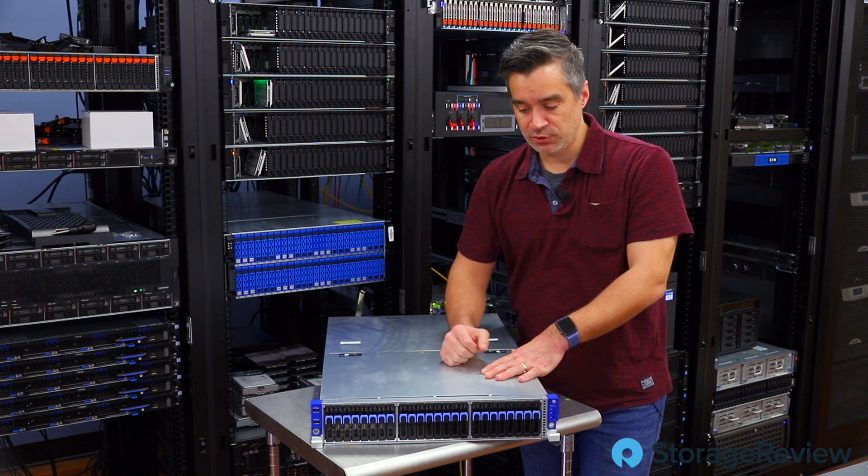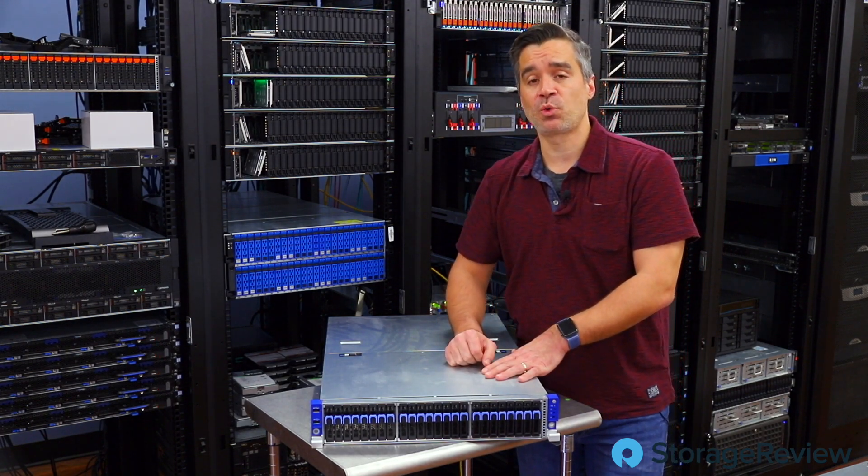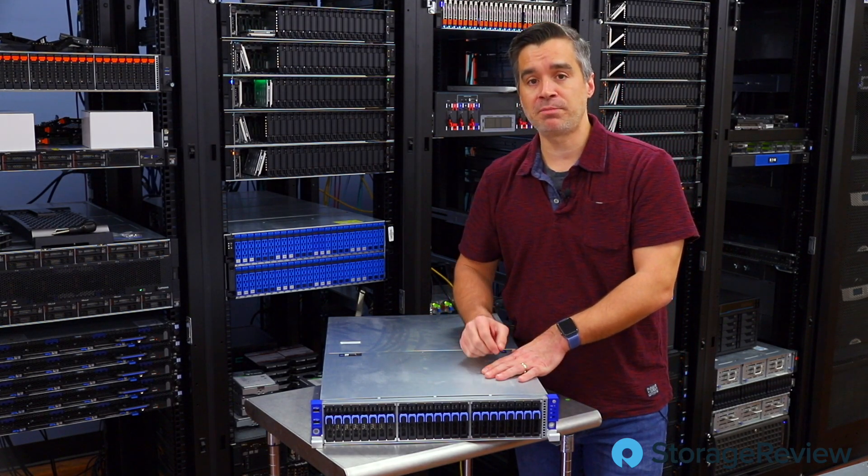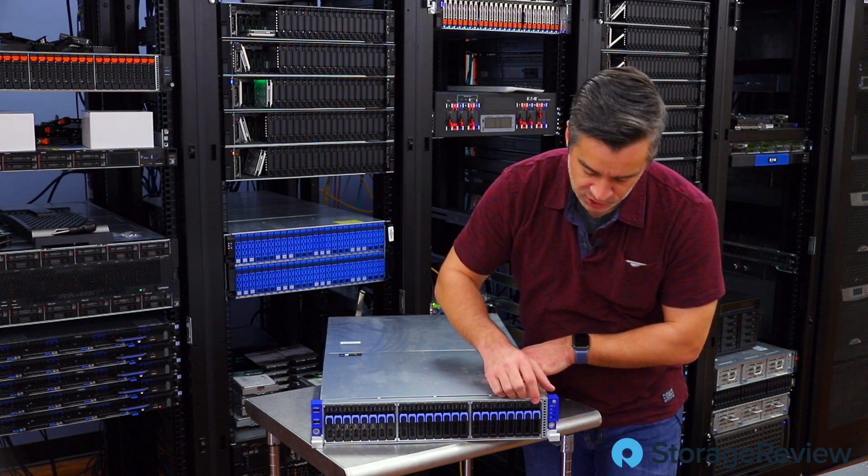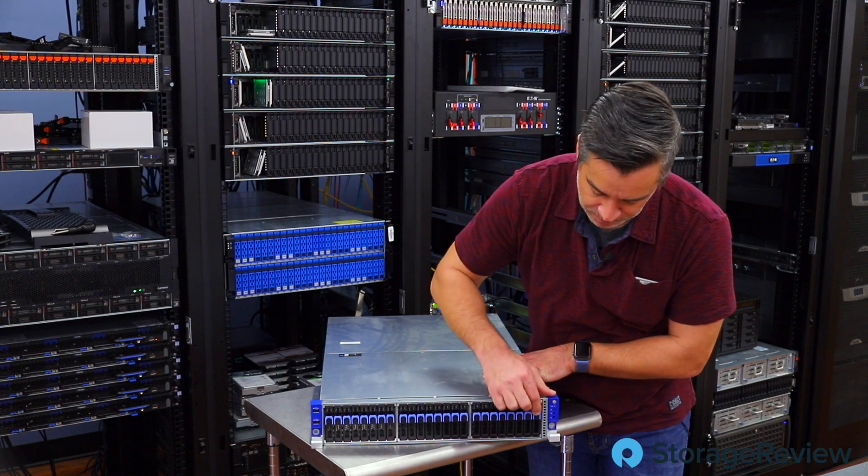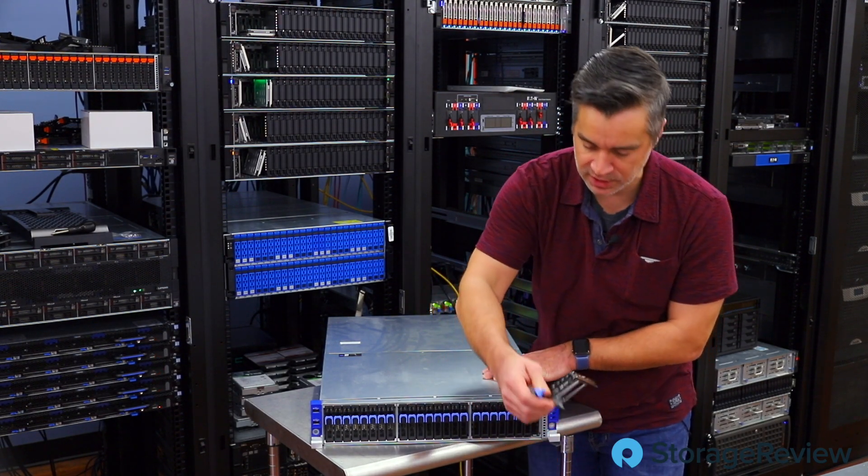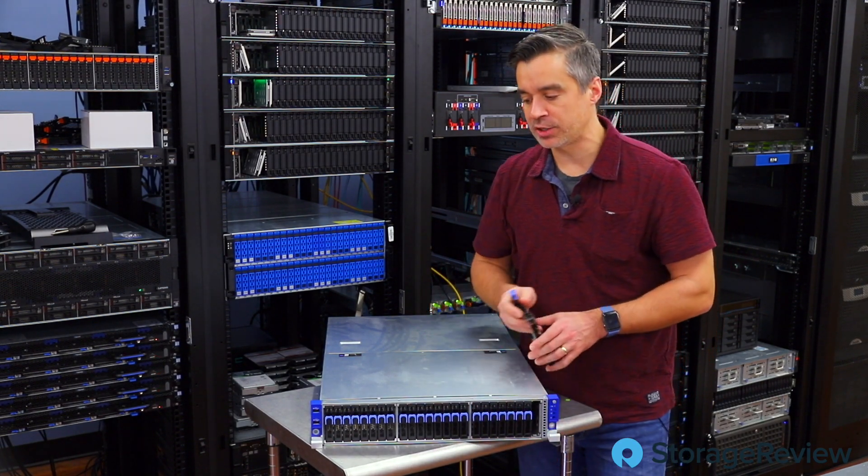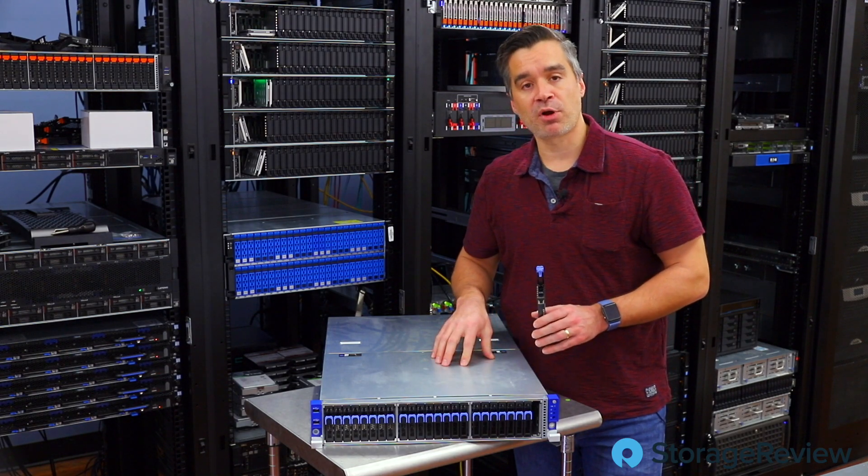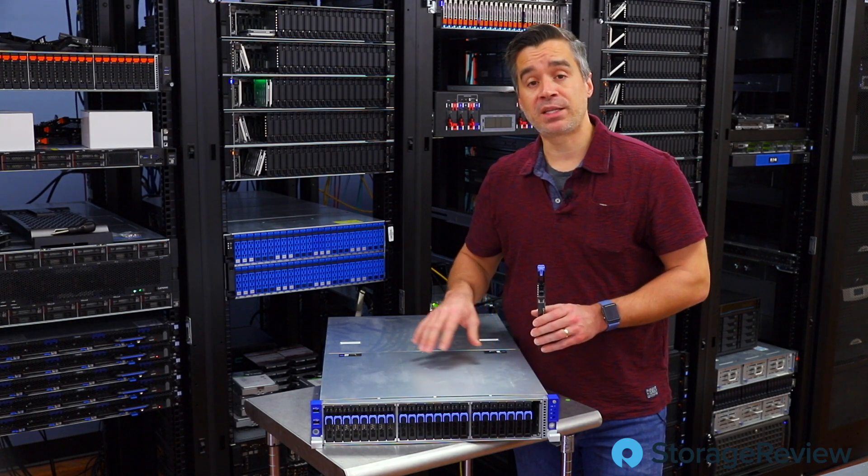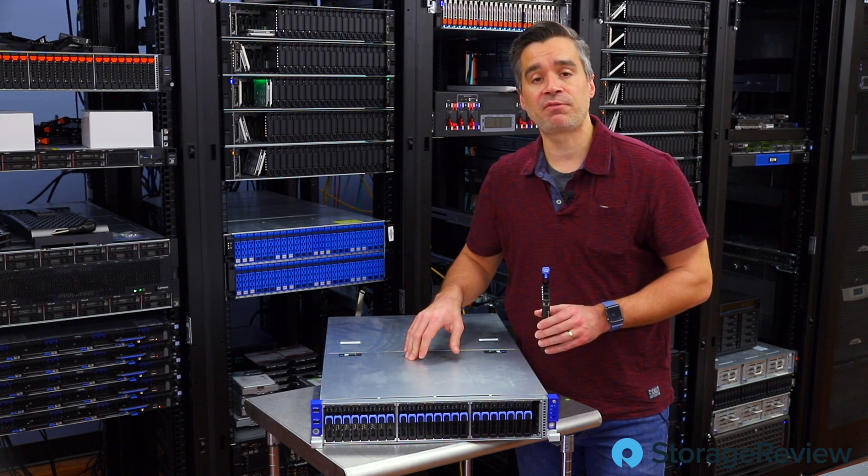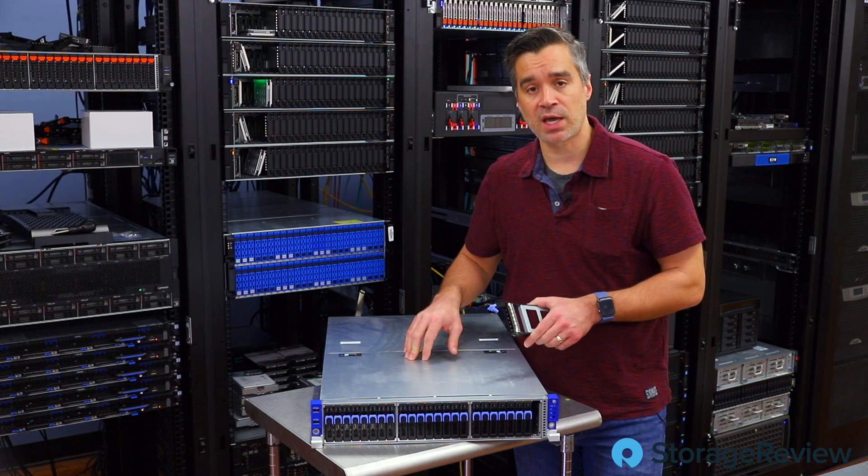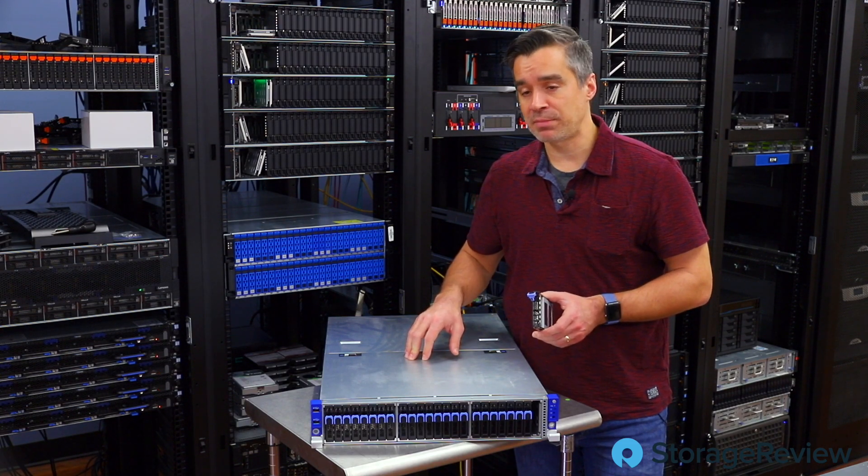Now, this is obviously a 2U server, 24 bay. It's a 24 NVMe bay server. This was actually one of the first ones we got in the initial Epic launch from Tyan. It's a single proc system. It does have a 7551P inside, 128 gigs of RAM.